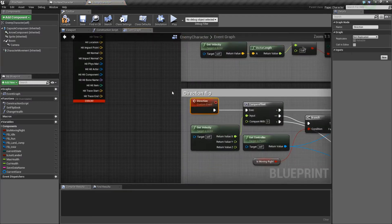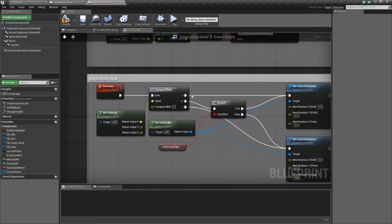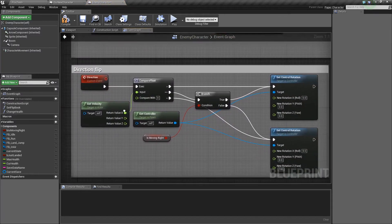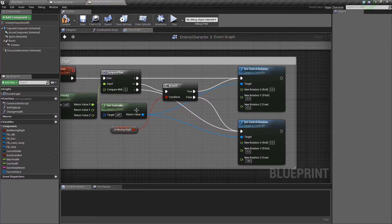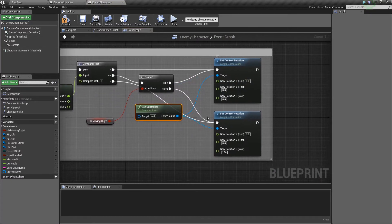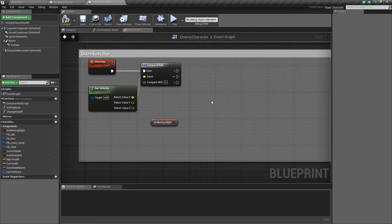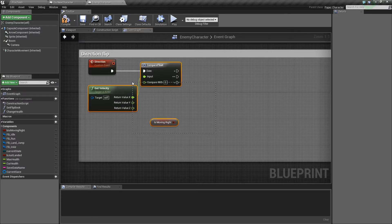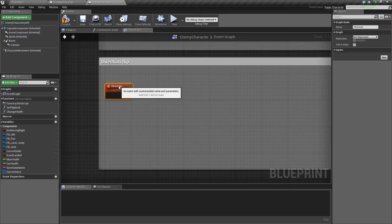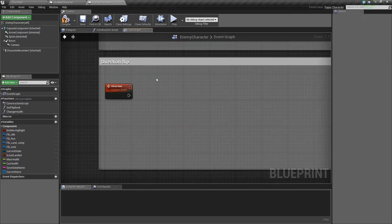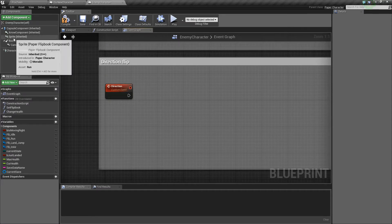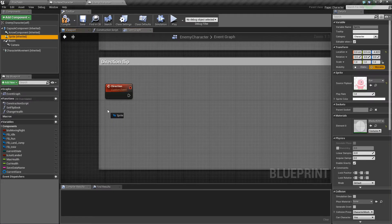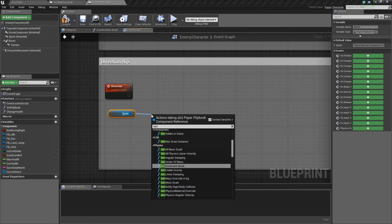So I'll go to this direction one and we'll see here that we're getting the velocity and comparing the float and getting the controller and setting the control rotation. But instead of setting the control rotation in this case that might not work for an enemy character because it's not being controlled by the player, what we'll do is we'll just grab the sprite from the top left and actually set its local rotation.